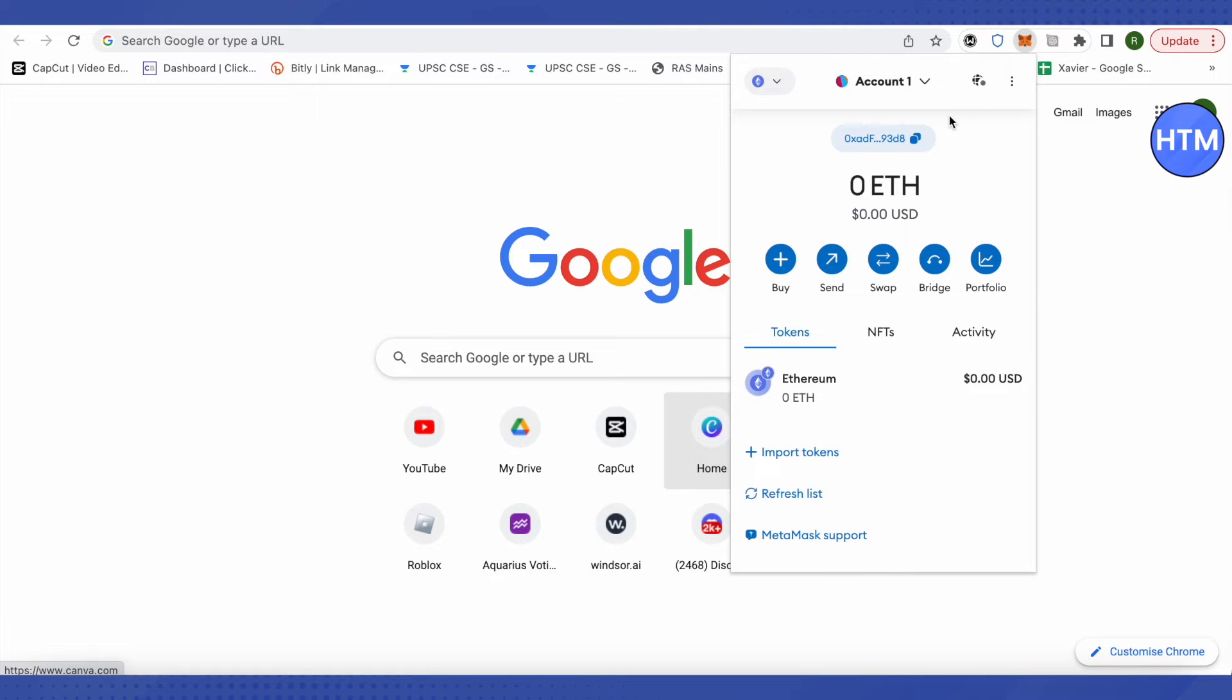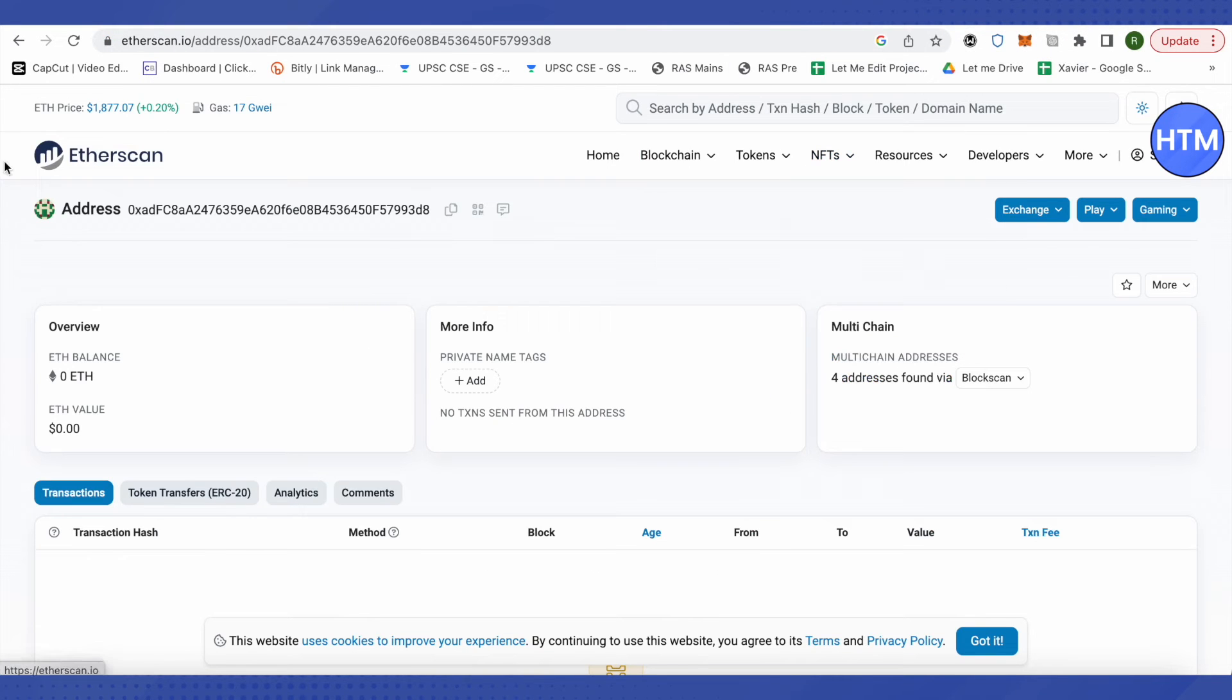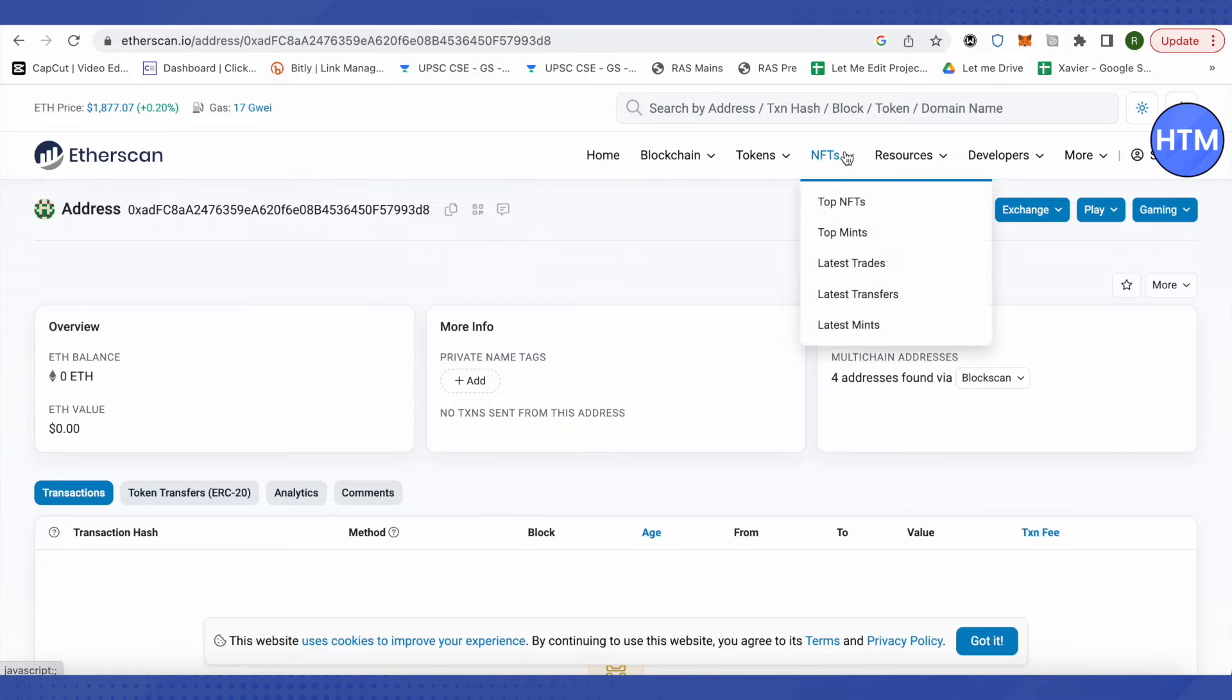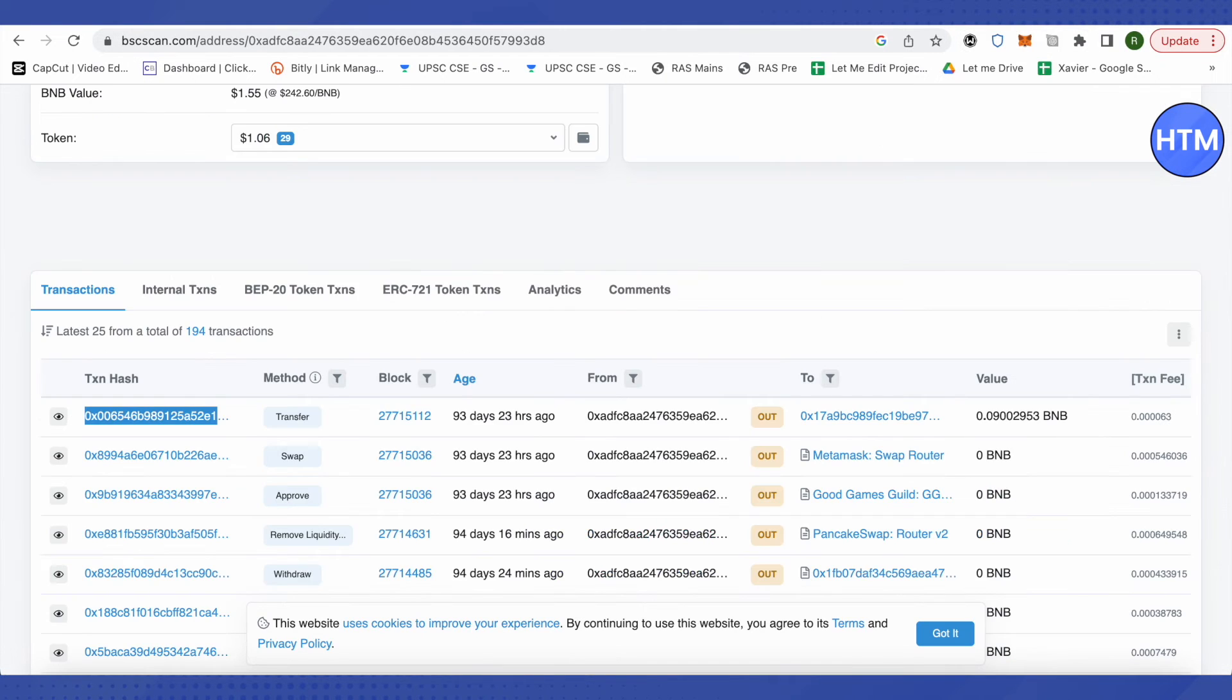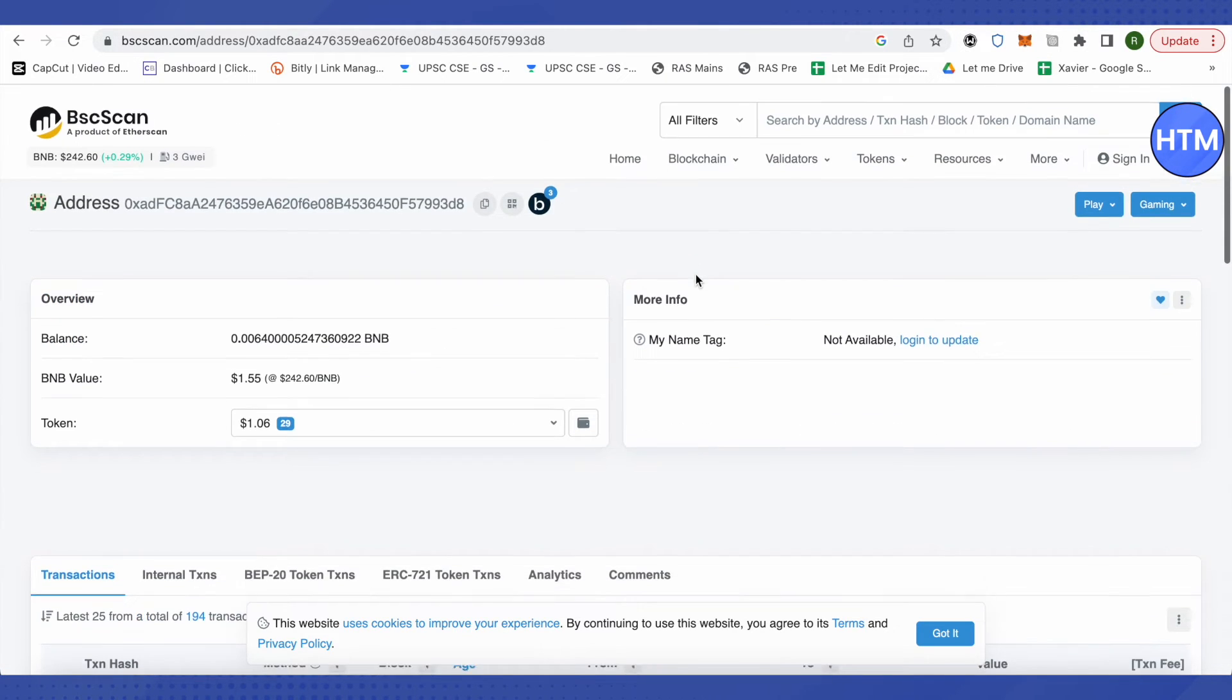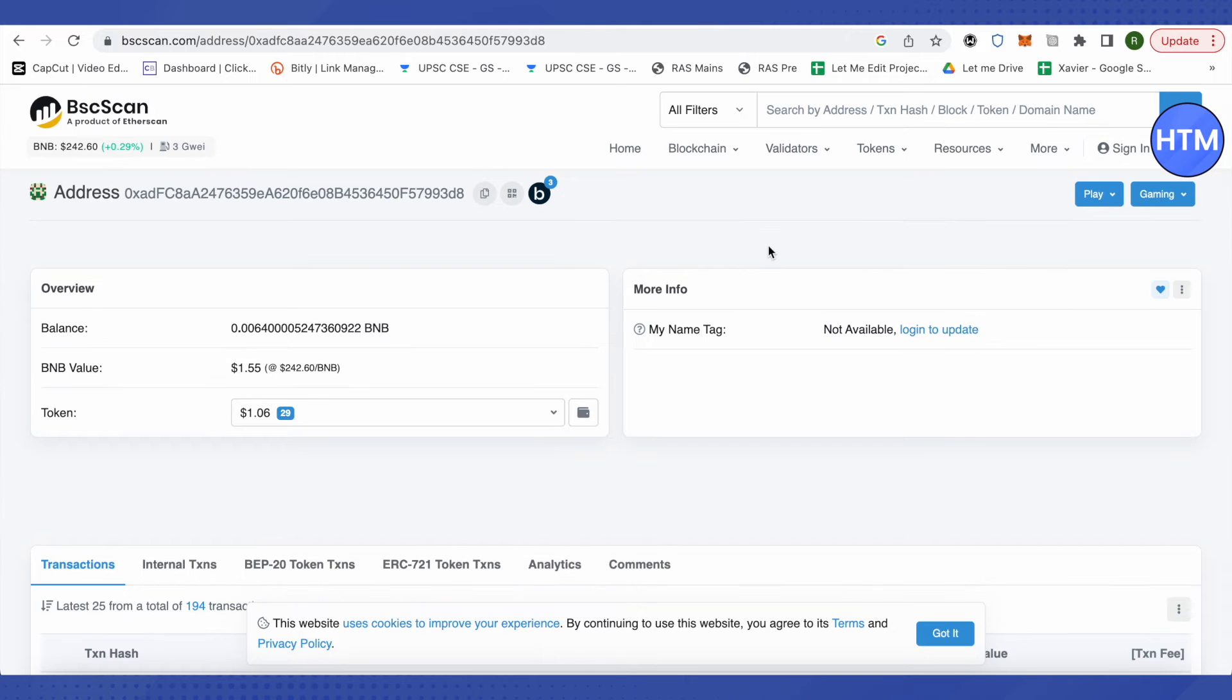So if your transaction was on Ethereum blockchain, then you need to open up Etherscan. Or if your transaction was on Binance blockchain, then open up BNB BSC scan. This way you would be able to open up your account.